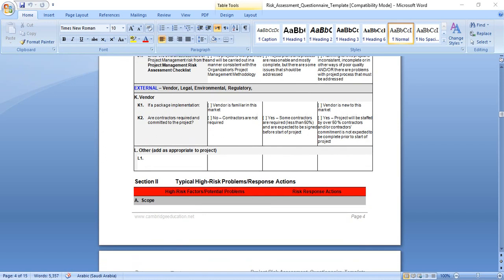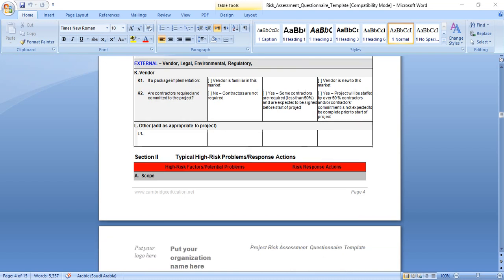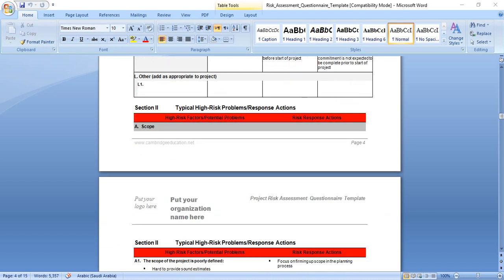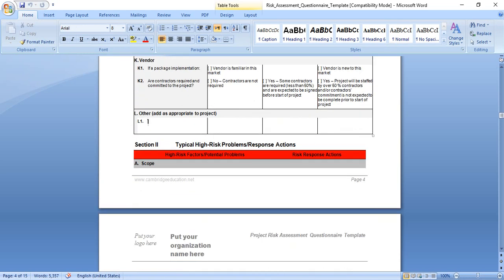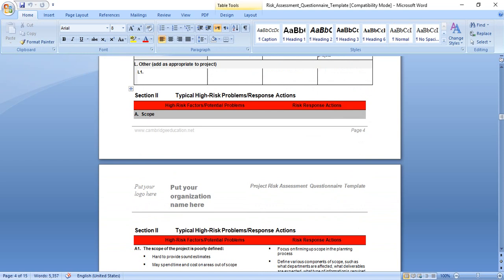External factors, for example vendor, legal, environmental, regulatory, or government. If the package implementation vendor is familiar in this market, low risk. Vendor is new to this market, this will generate high risk. Are contractors required and committed to the project? No contractors required, this is low risk. Some contractors, for example less than 50 percent, medium risk. Yes, project is over 50 percent contractors, this will generate high risk. You can add any other items or questions, and based on the answer for each question, you will know if the risk is high, medium, or low.